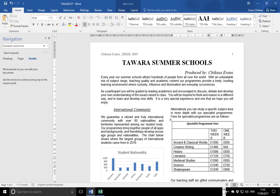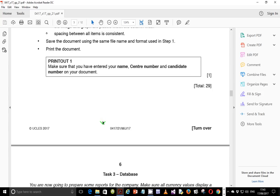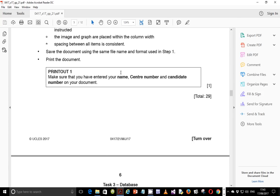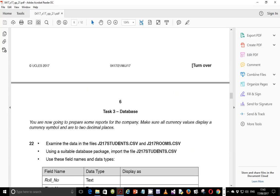I think this video will end here. The last step is making sure your name, center number, and candidate number are appearing on the document. I'll be putting up the database section during the course of the week. Thank you so much for watching — don't forget to like, subscribe, and comment on these videos, and I'll see you in the next section when we start looking at the database section.